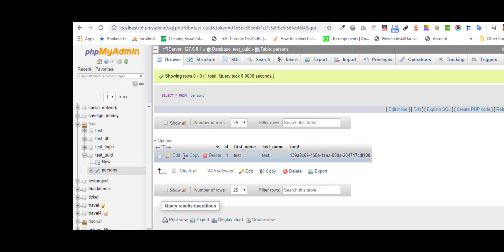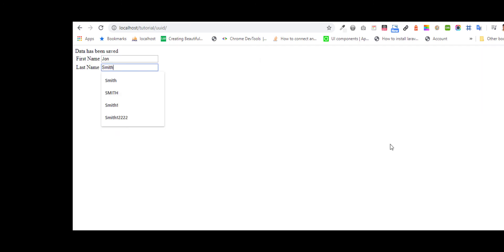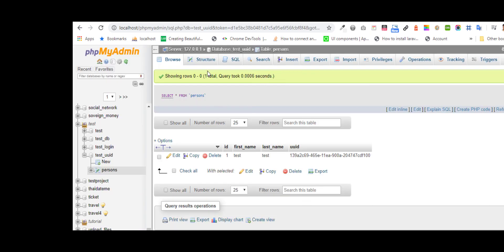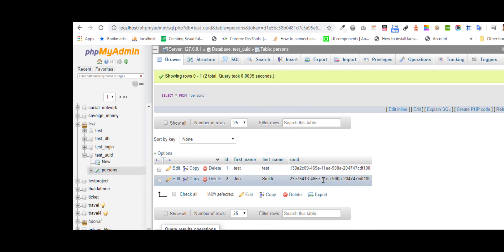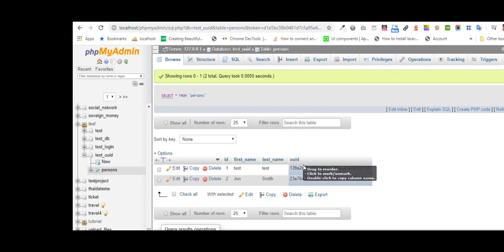We will check our table — the UID we got. In this way we can get a unique ID to be stored in our database.